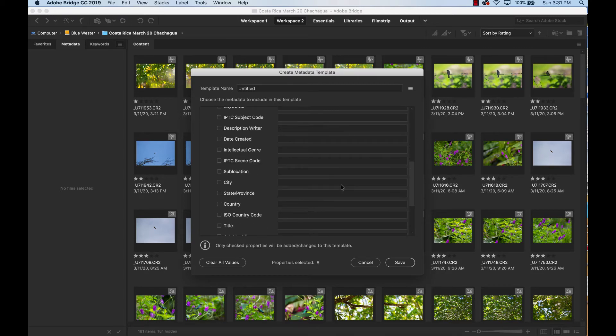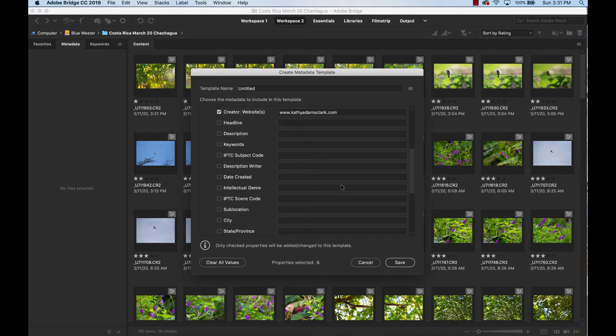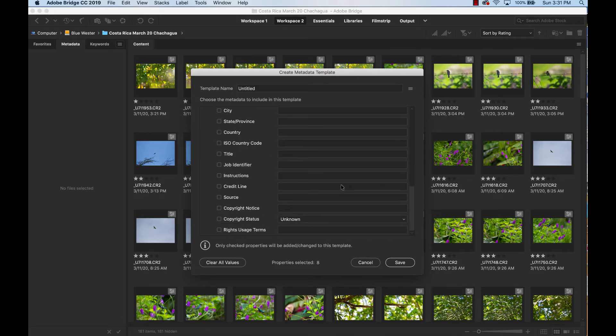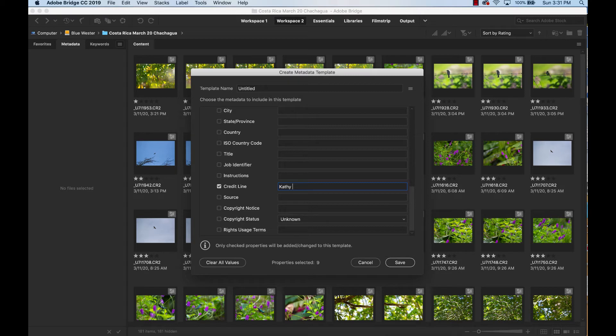And then scroll down. And then under credit line, type in your name. Because this is the credit line that anybody's going to give you in the event that they use your photo.